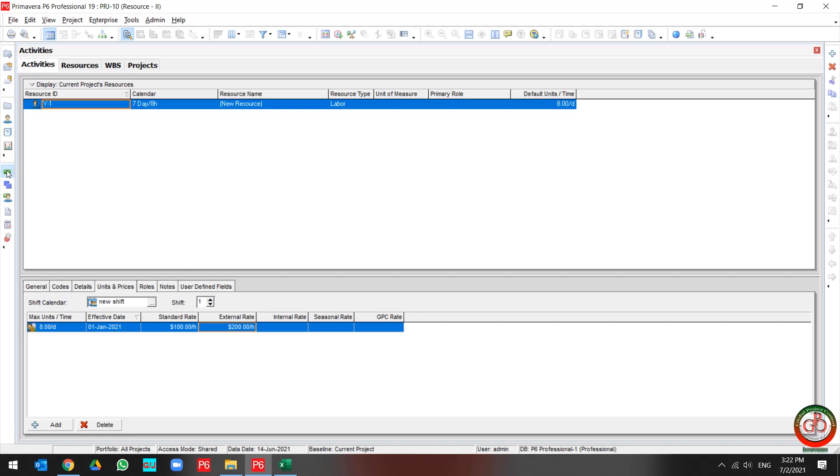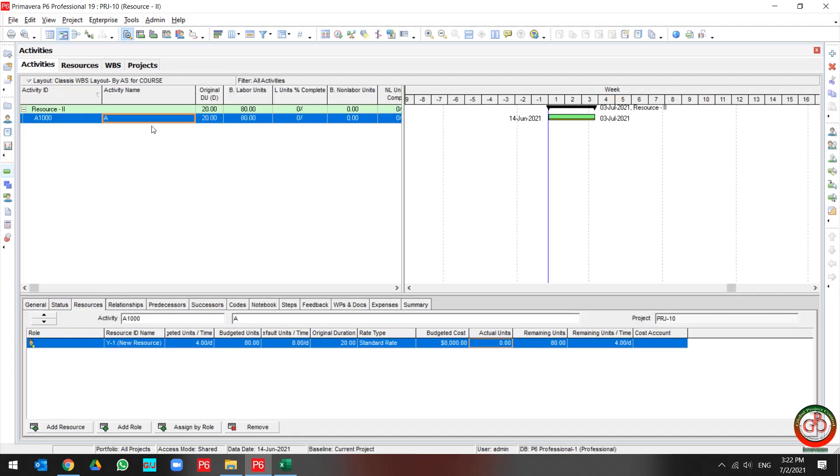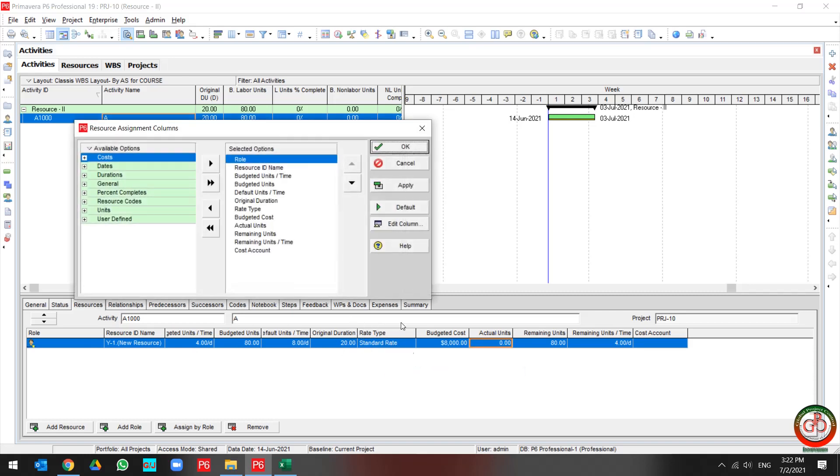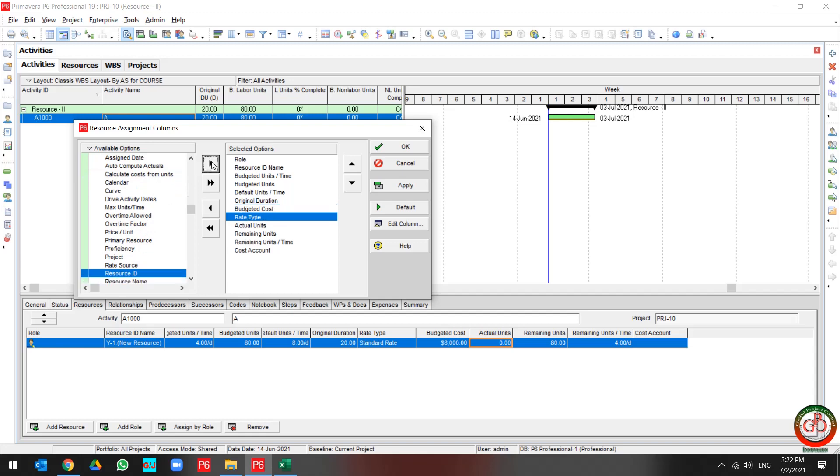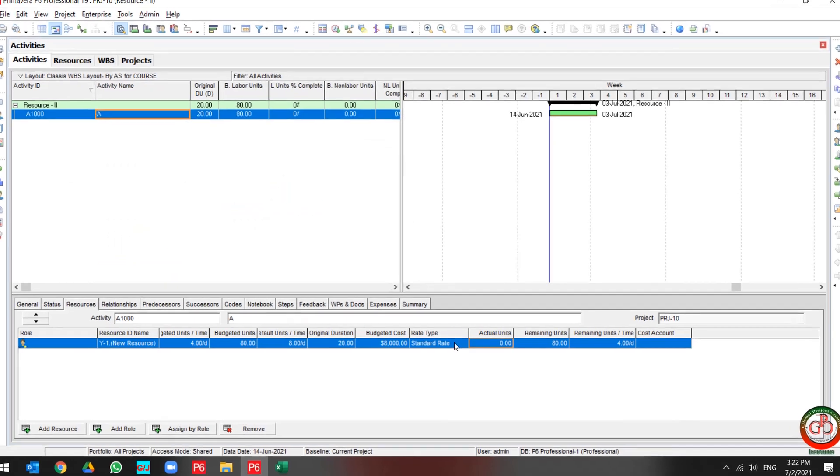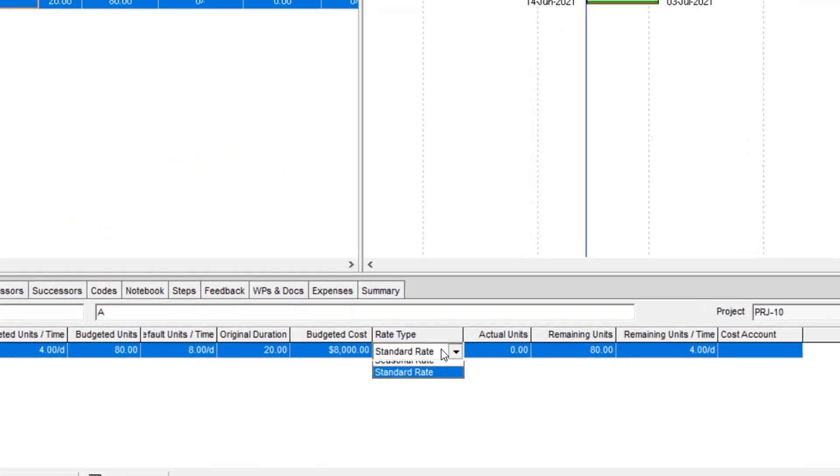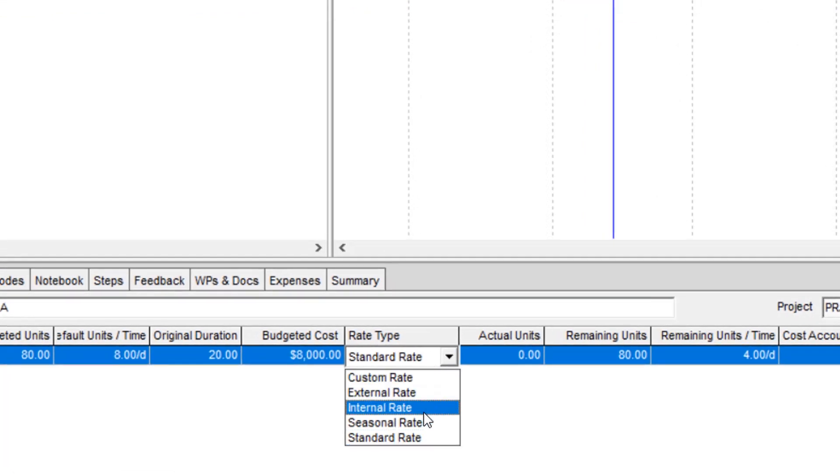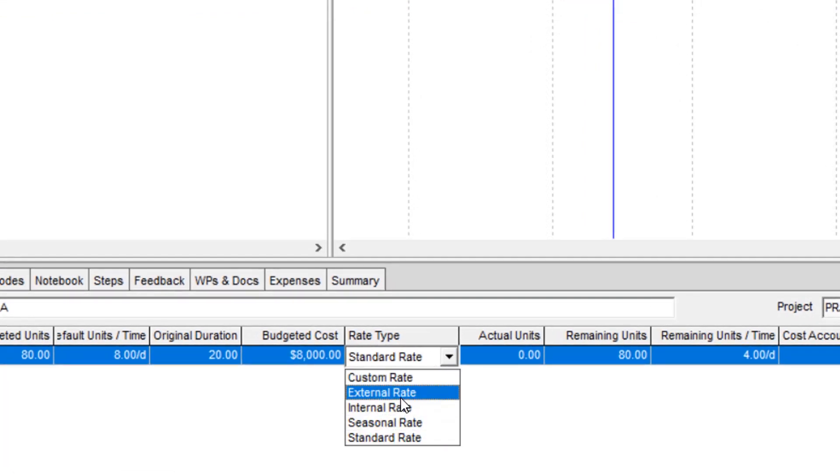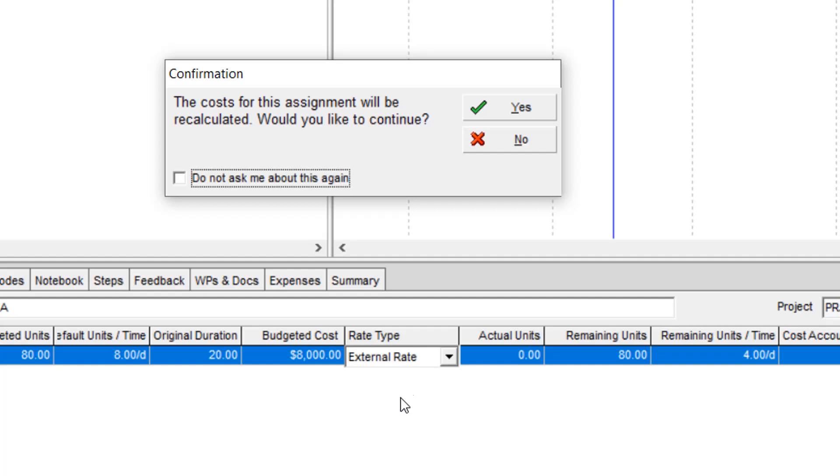So you should come back to the project and change the rate type for the resource. If you don't have this column, you should go to customize and find the rate type from general information. You should change the rate type from standard to external.